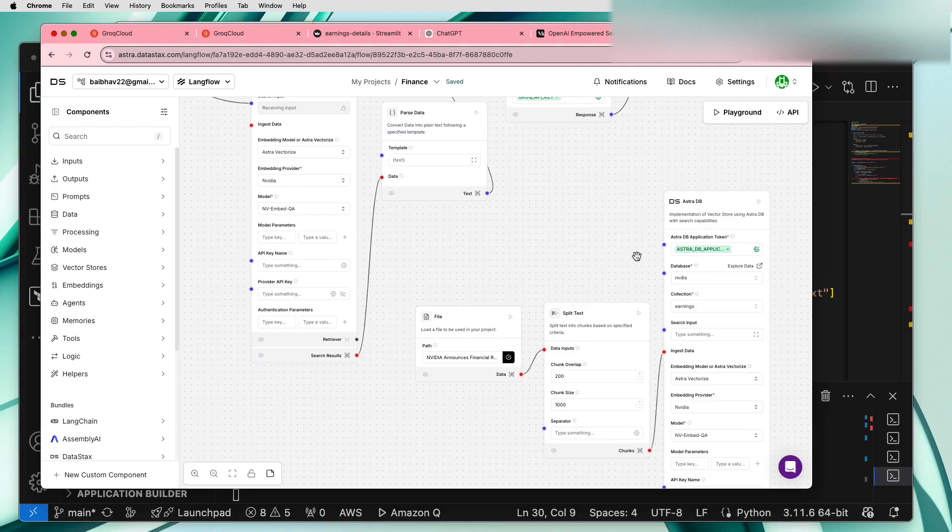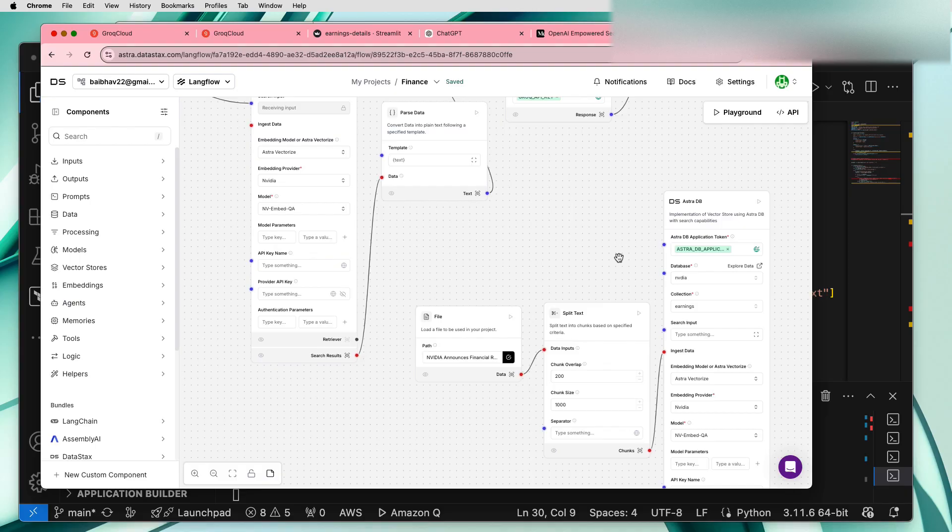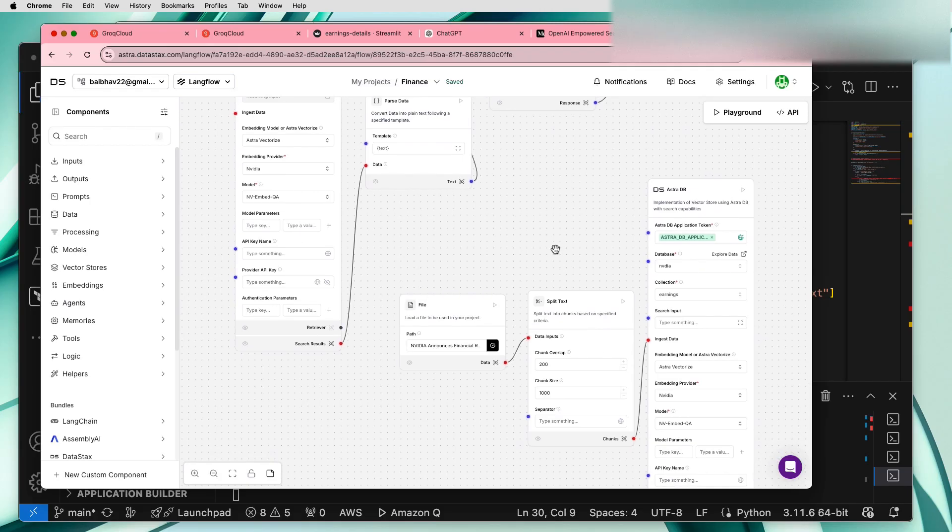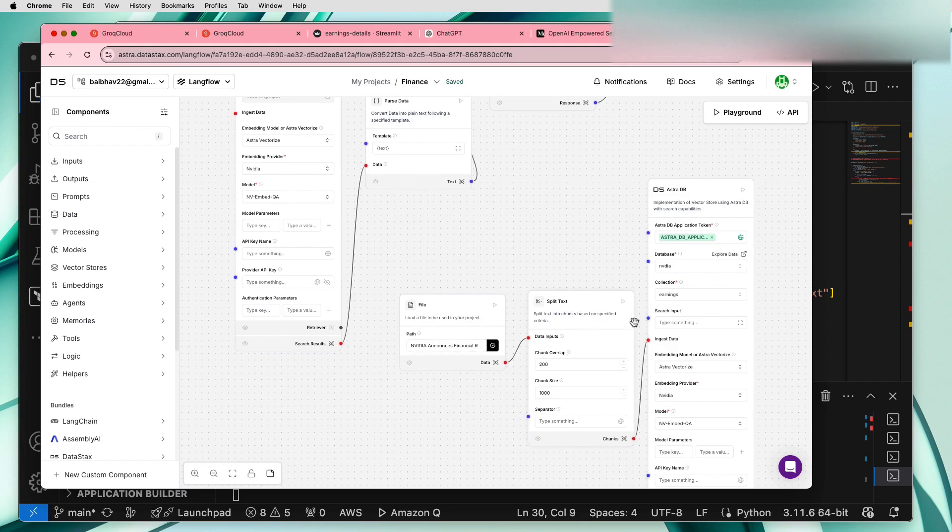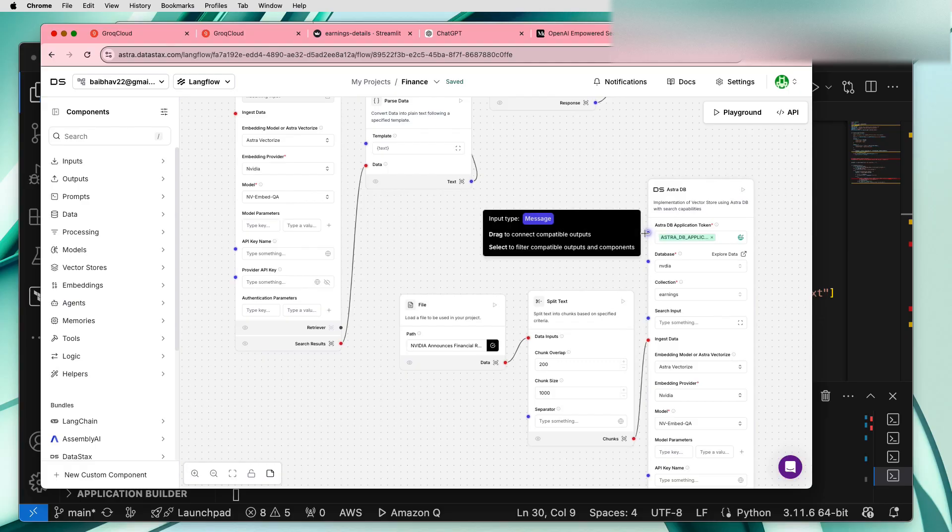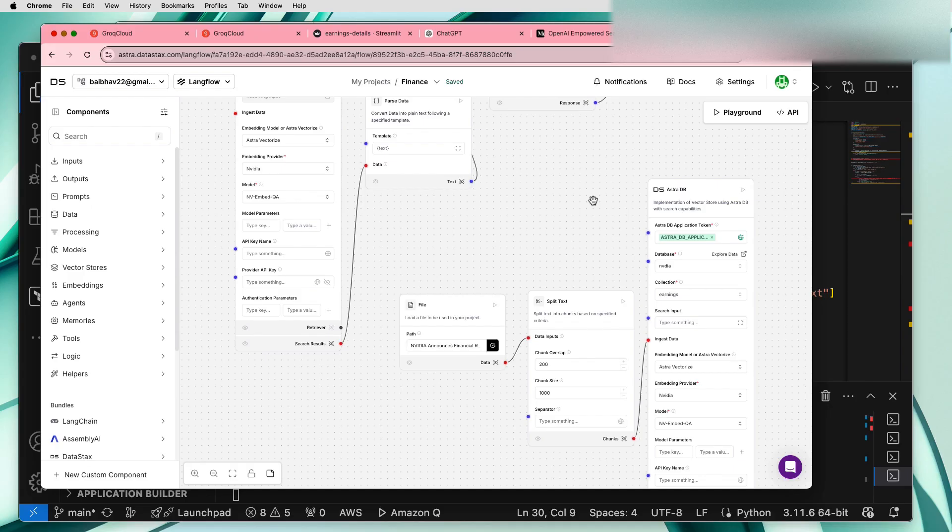In order to use the database we need some kind of data. The source of this data can be either some API calls or some external URL or even a file. In my case I have just uploaded a simple PDF file, split that data into chunks and fed into the AstraDB database.